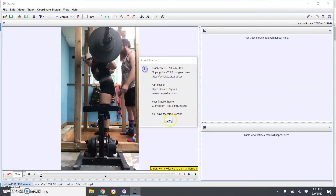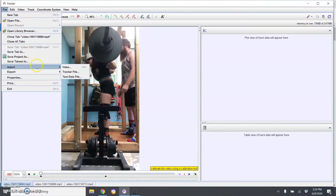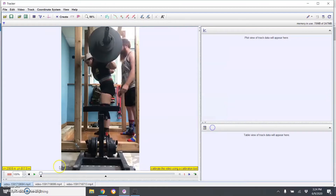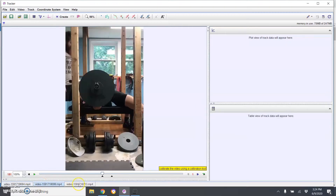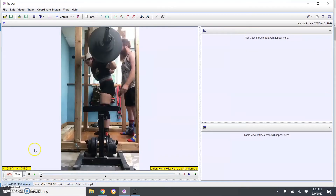Once you have it downloaded, the first thing you want to do is import your videos — go to Import Video and search for wherever it is. I already have videos imported here from one of my lifters, Shannon, who sent them yesterday for her weekly update. We have a squat, a bench press, and deadlifts — we'll go through them and show you how to set everything up.